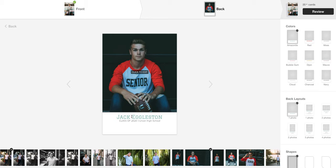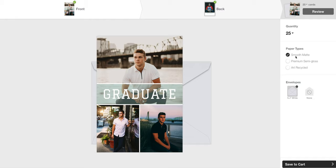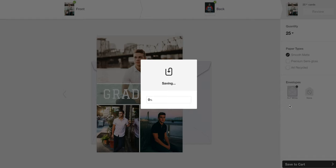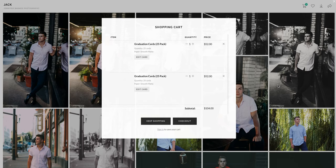But this way you have your graduation announcement and then you can just click on review and choose which kind of paper you want. I like the smooth mat and it does come with envelopes, and then save to cart. It'll create your proof and the graduation cards are 25.